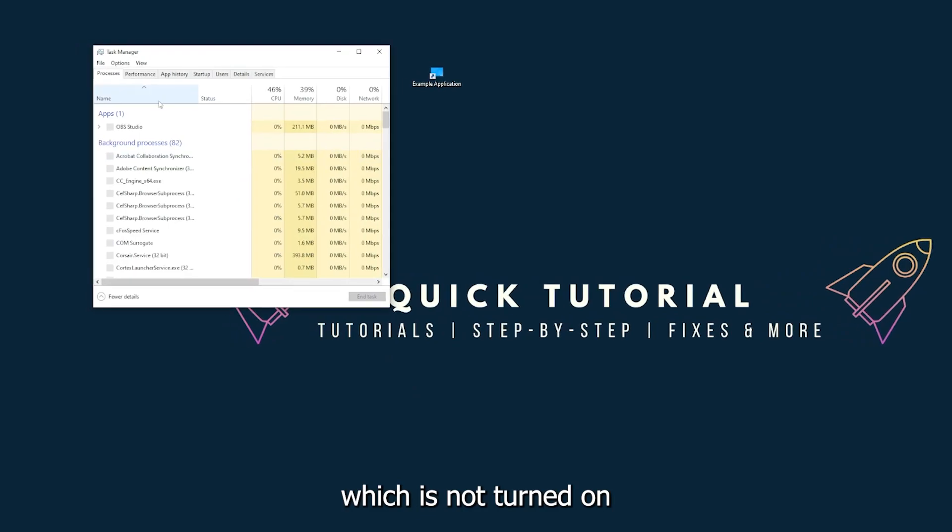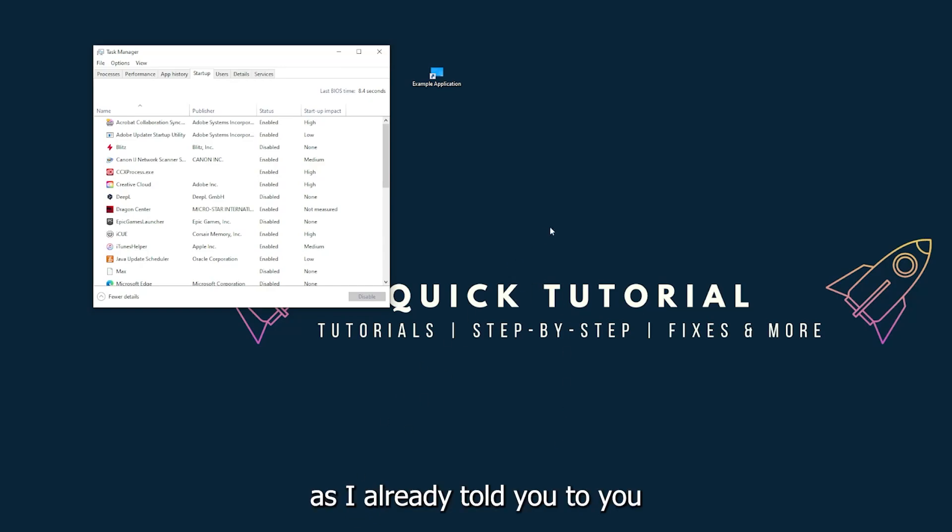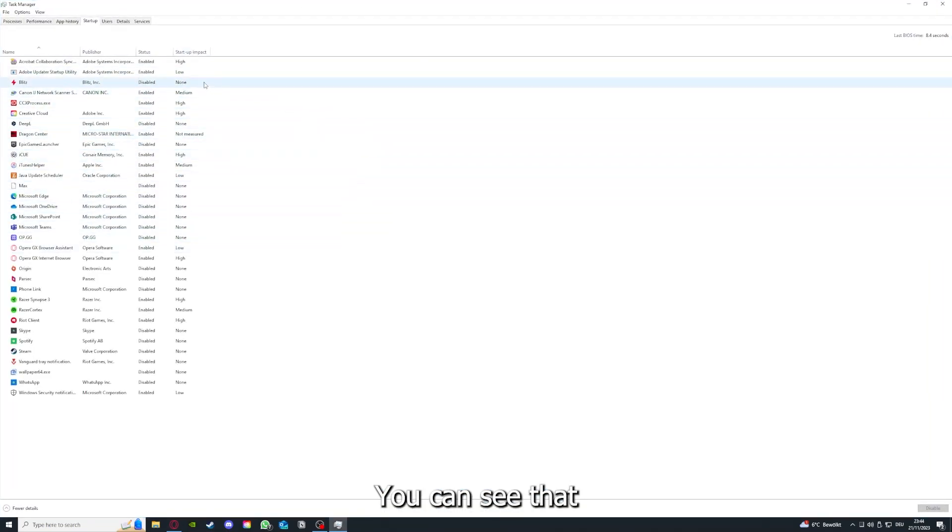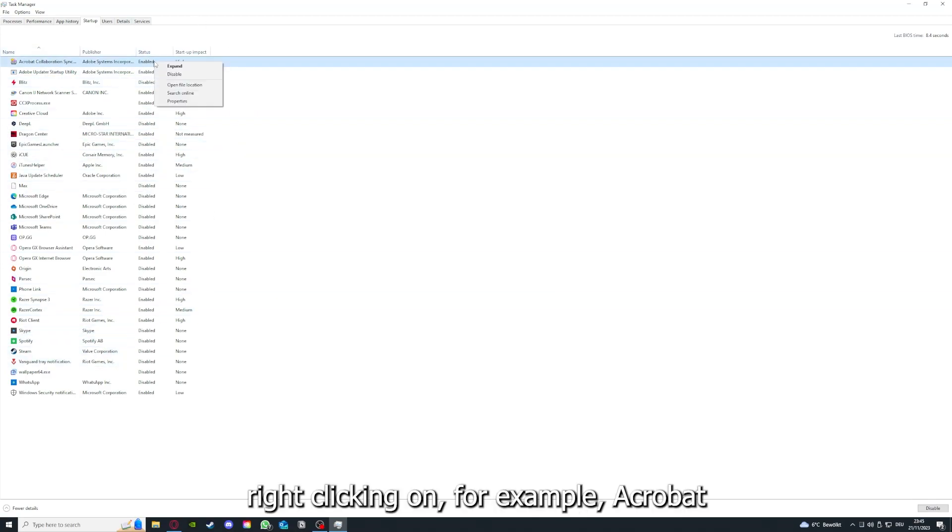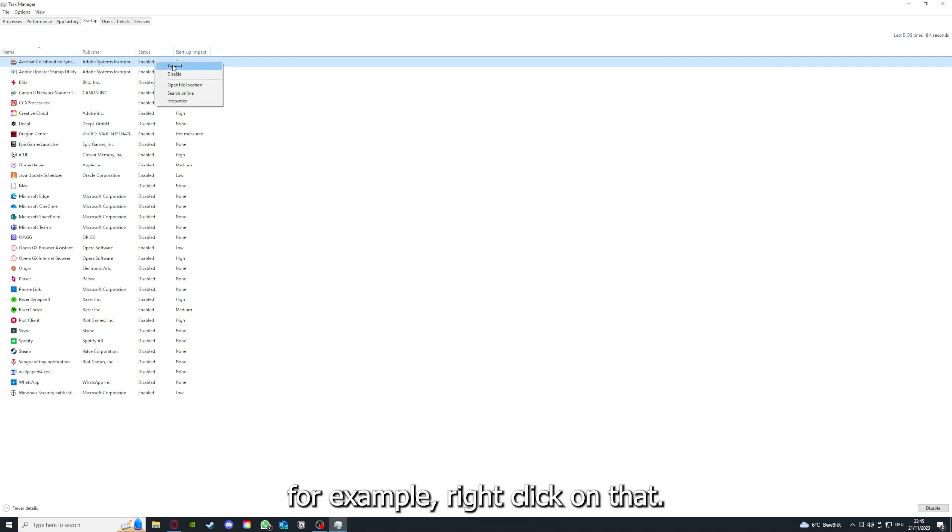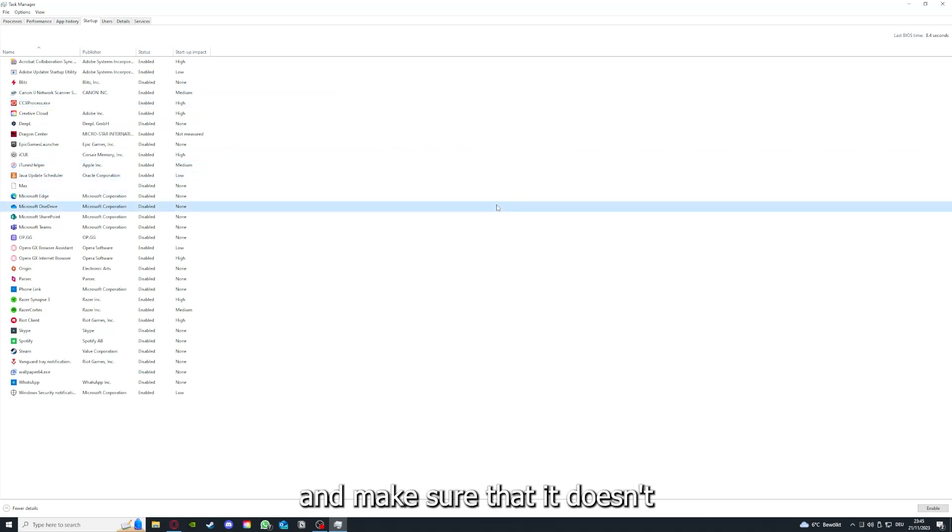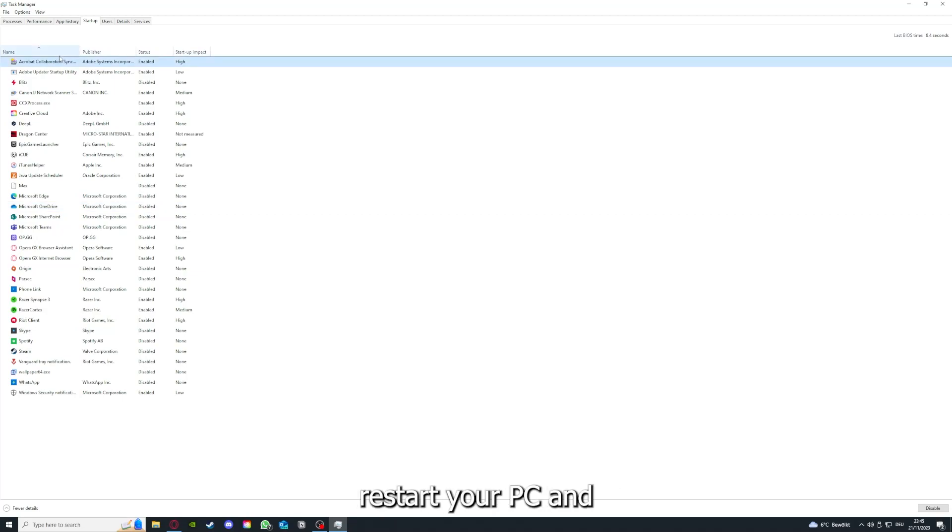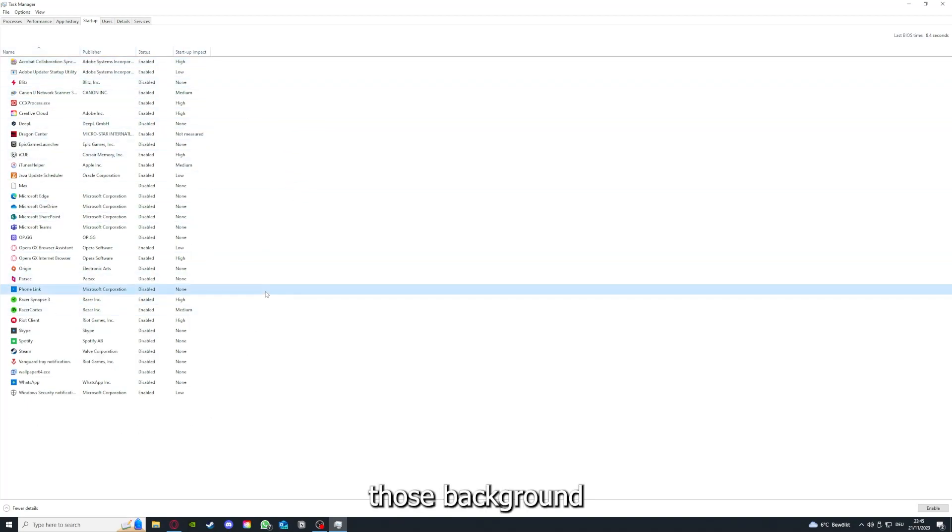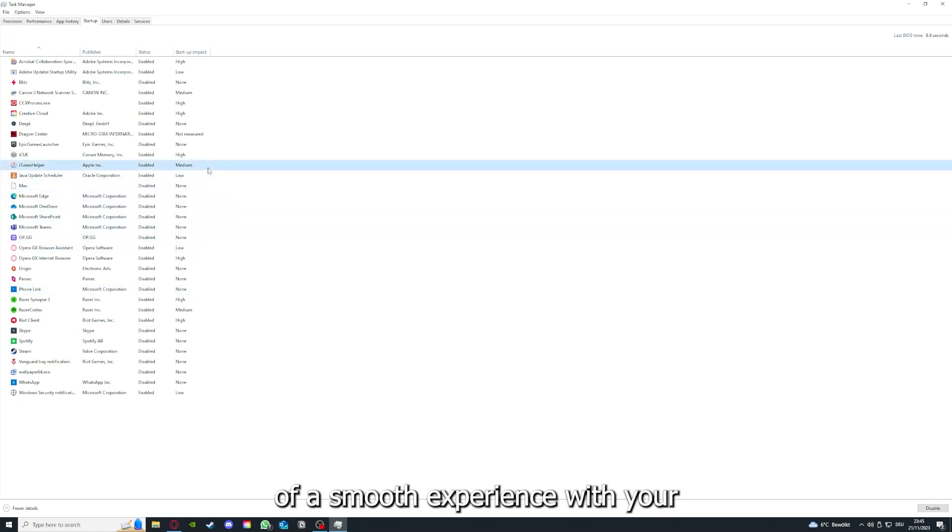Which is not turned on in the startup section in the task manager. As I already told you, go down to the taskbar, press right click, go to task manager. You can see the status of a lot of background applications. Right clicking, for example, Acrobat Cooperation Sync, you can disable it and make sure that it doesn't auto start when you restart your PC. If you disable all of these background applications, you can make sure that nothing gets in the way of a smooth experience with your application.